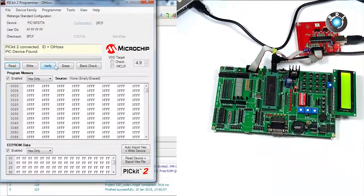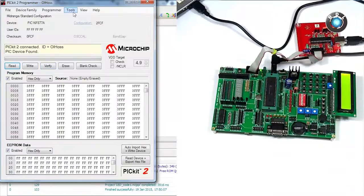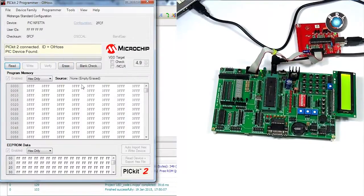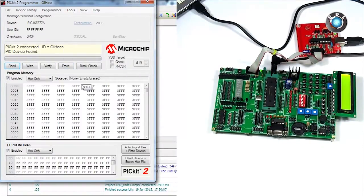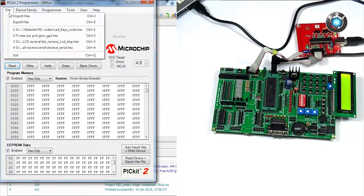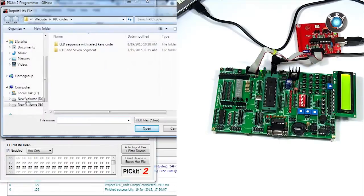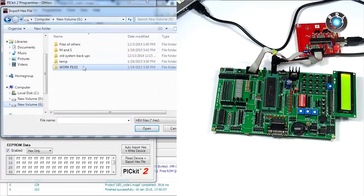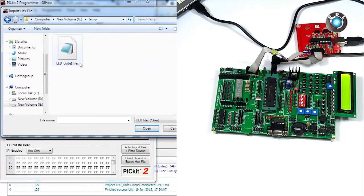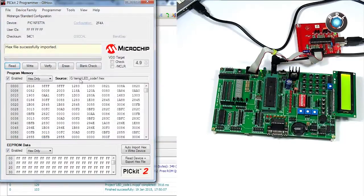Make sure your IC has been detected by the software. You could use check communication option to do the same. Once the IC has been detected, import the hex file from your computer hard disk to the burner software and hit write.